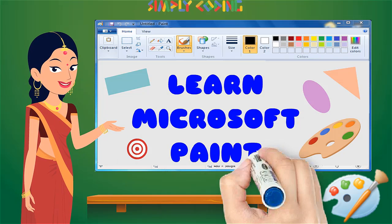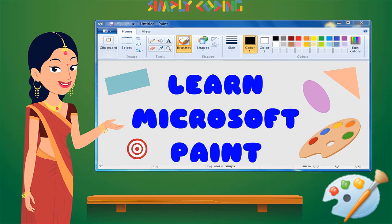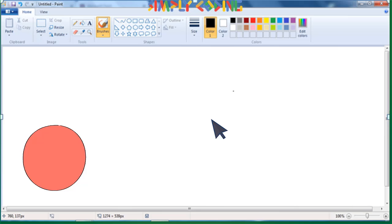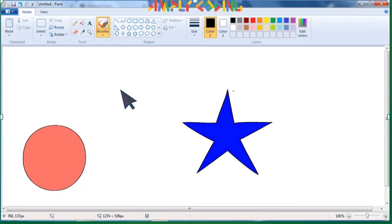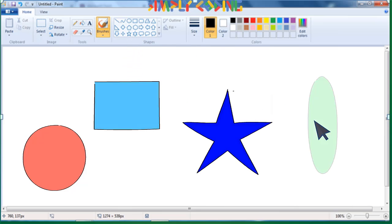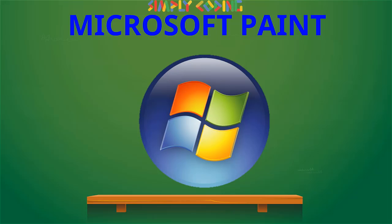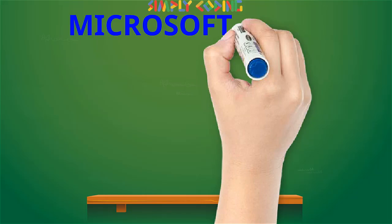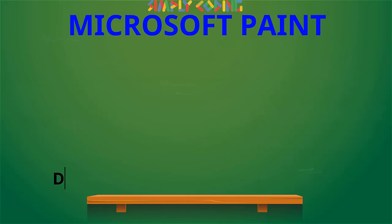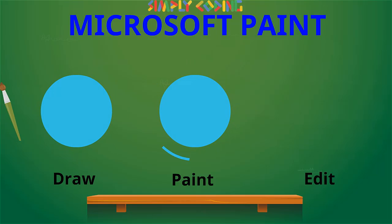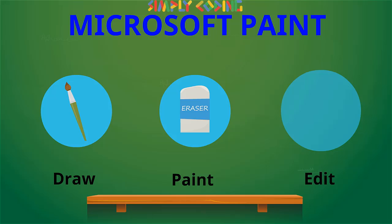Hello, in this video we are going to learn about Microsoft Paint. It is a very easy and simple program which allows us to create basic graphic art on a computer. It comes along with all versions of Microsoft Windows operating system. MS Paint allows us to draw, paint and edit pictures using various tools such as brushes, erasers, pens etc.